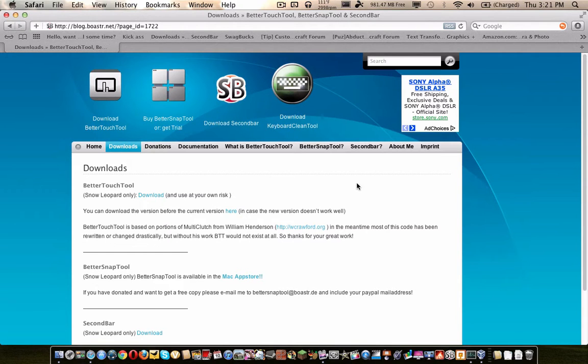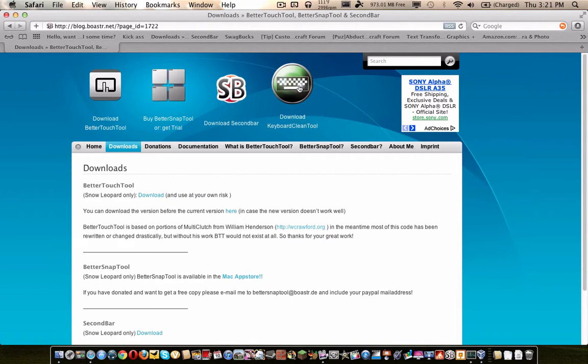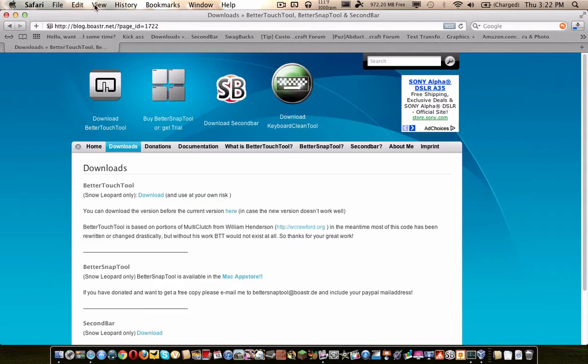To get Keyboard Clean Tool, go to this website, the link will be down below, and then all you have to do is click on the keyboard icon and it will download the app.